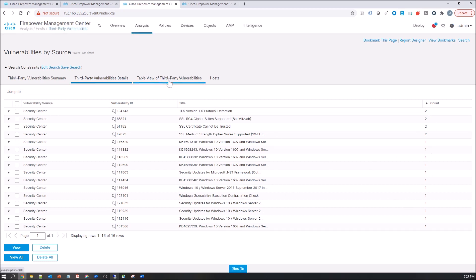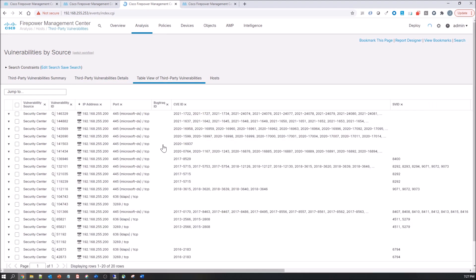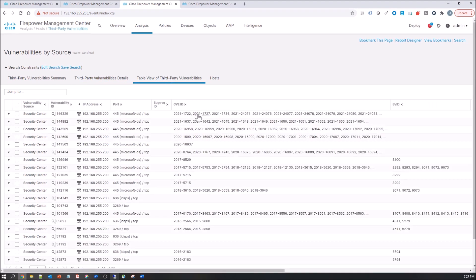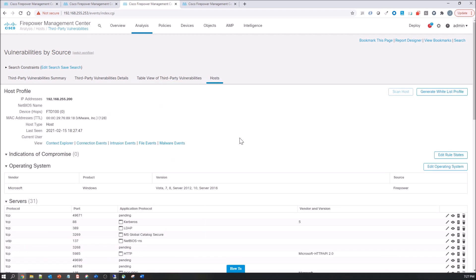You can look at it from a table view perspective. You can see I've got one host. Actually, when I first ran this, I only ran it against the slash 32. And you can drill back into this host.